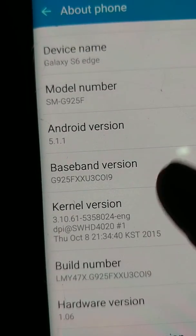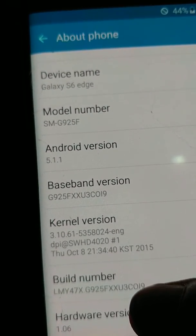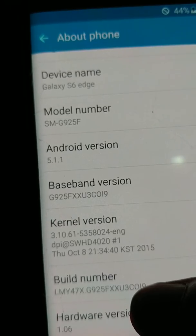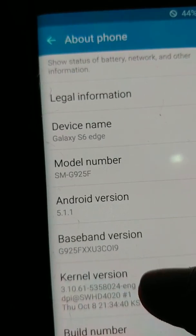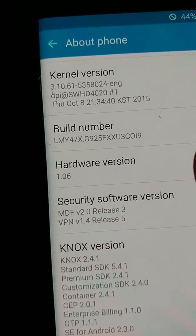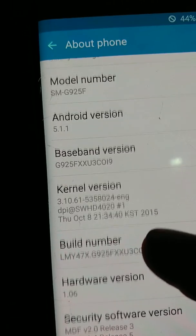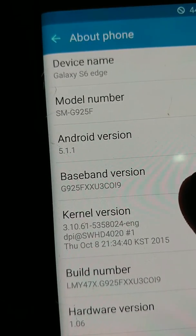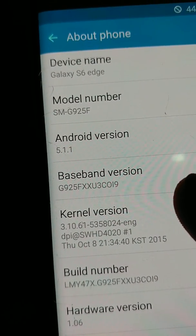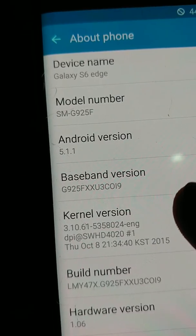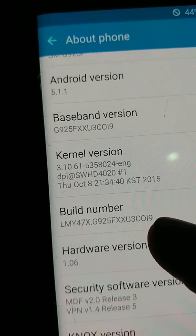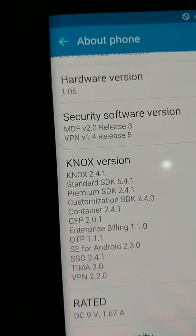Just disregard the model you're seeing here in the baseband version and the rest of it. This is not the real model of the phone. It's a clone model. The actual model of the device is G925V, which is the Verizon version of Samsung Galaxy S6 Edge.